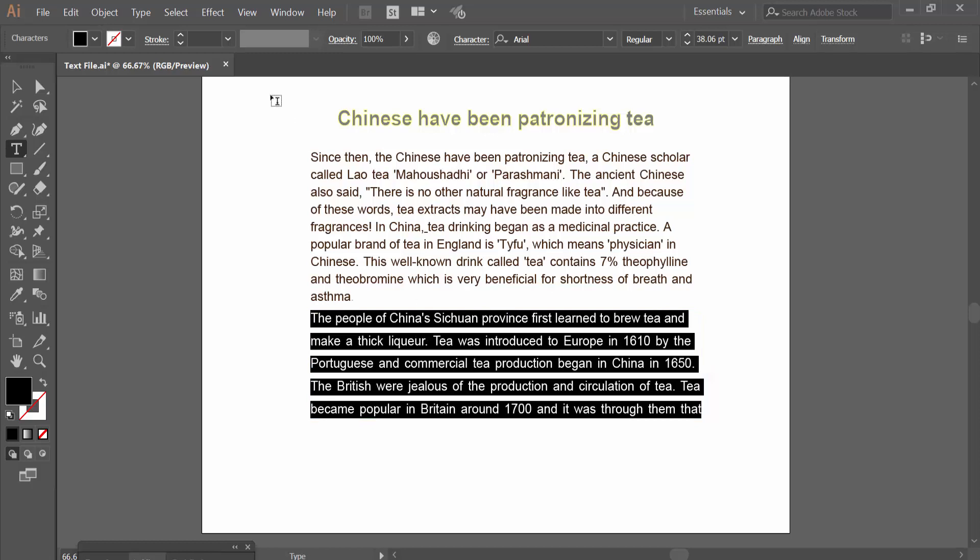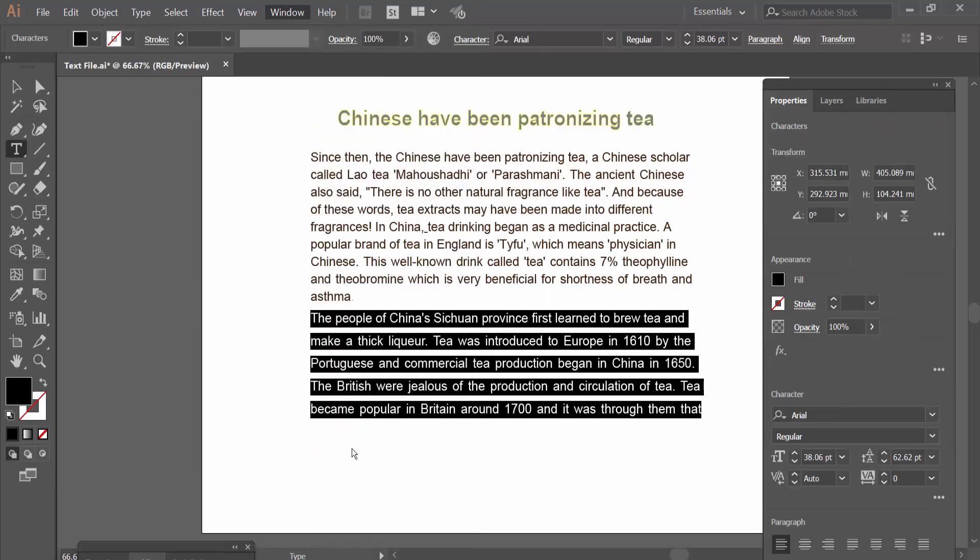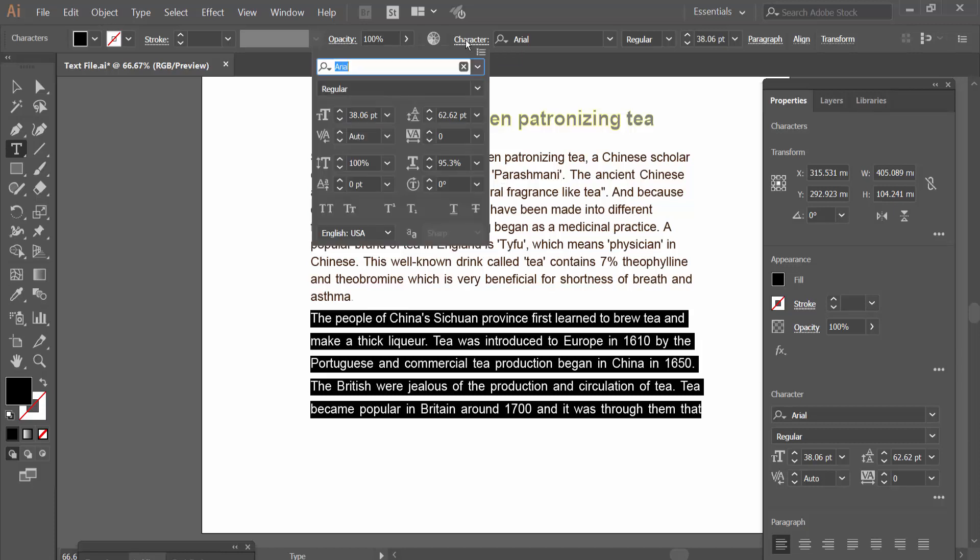Select the Windows option to activate the control panel and also activate artboard properties. Now select the character option and here we will find the scale controls.